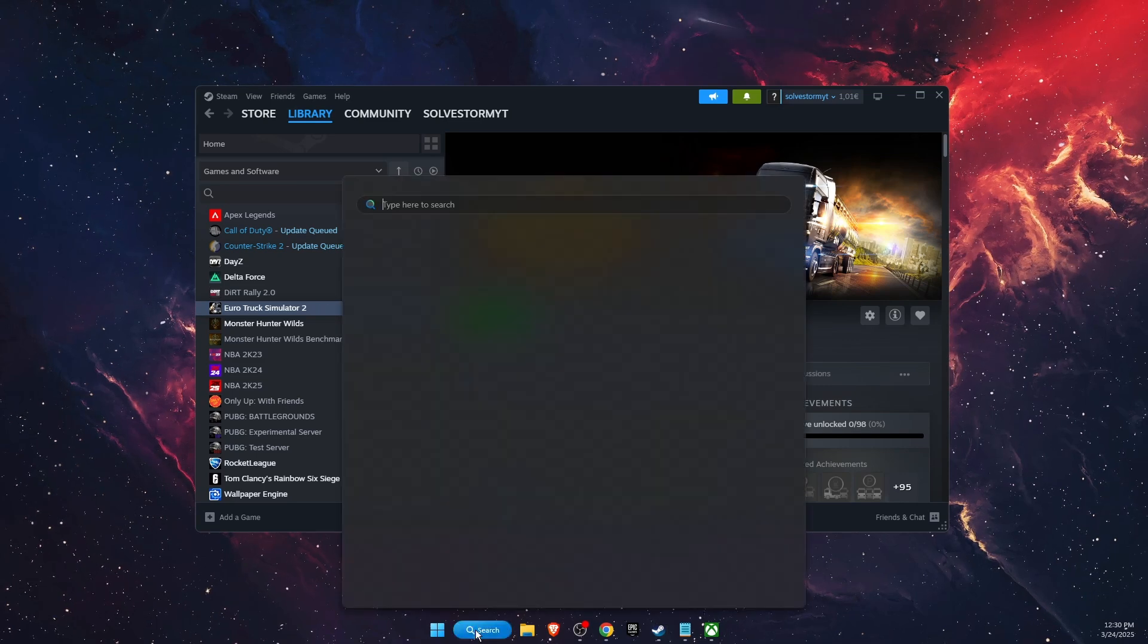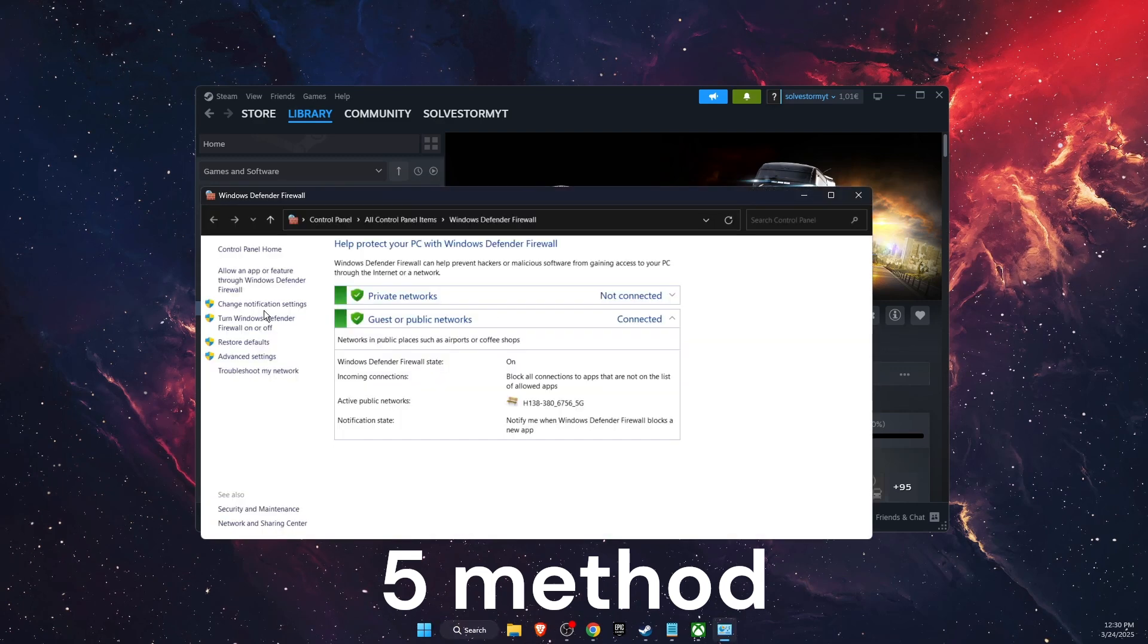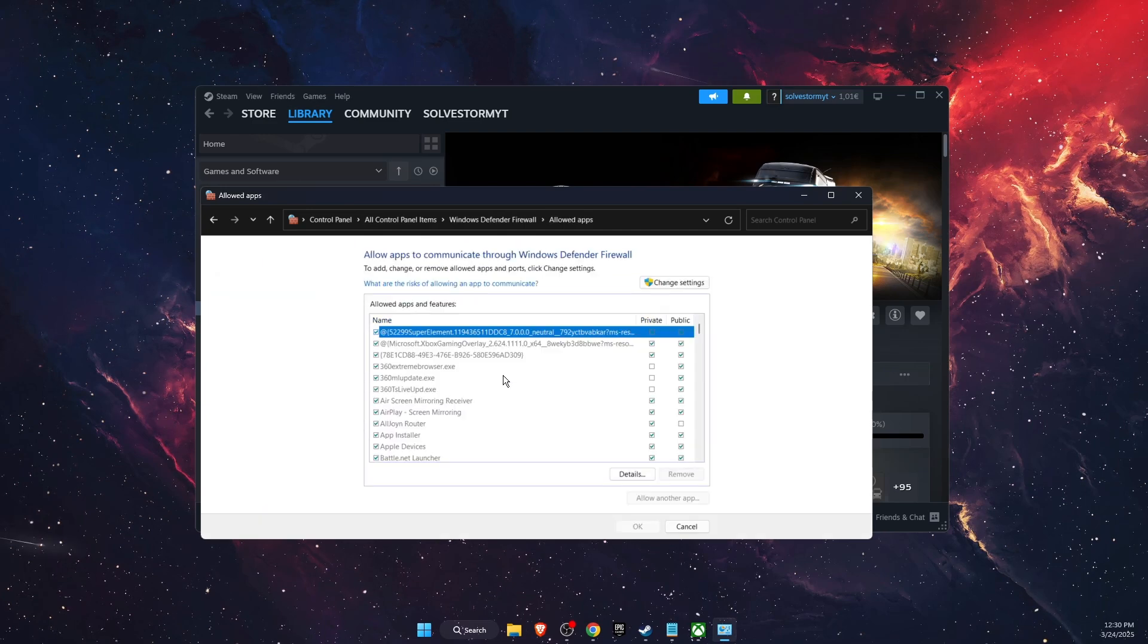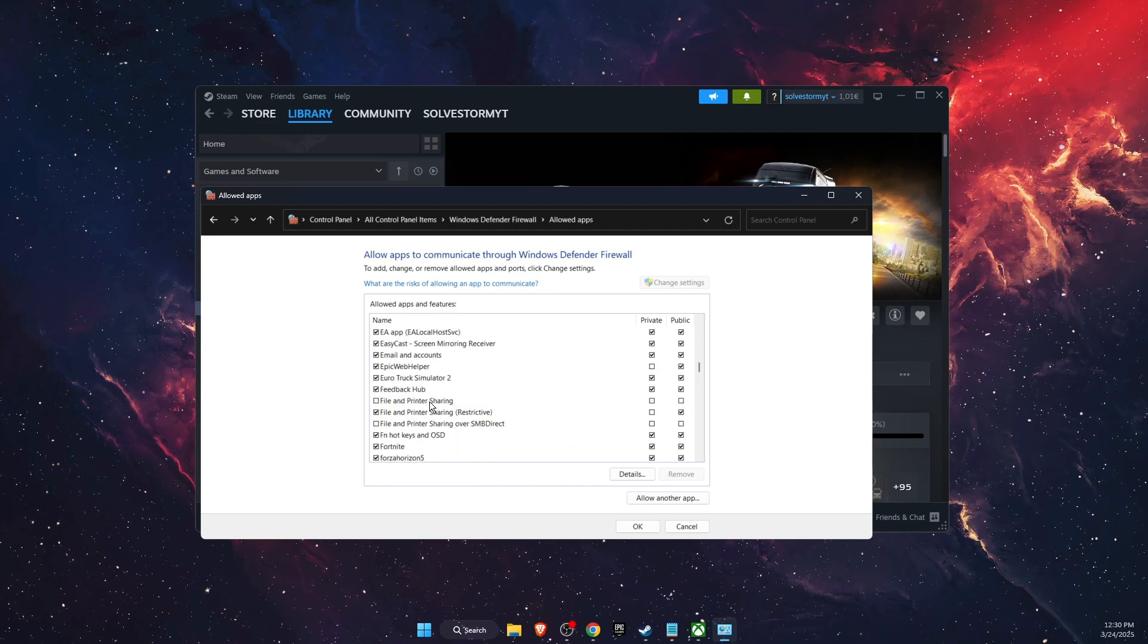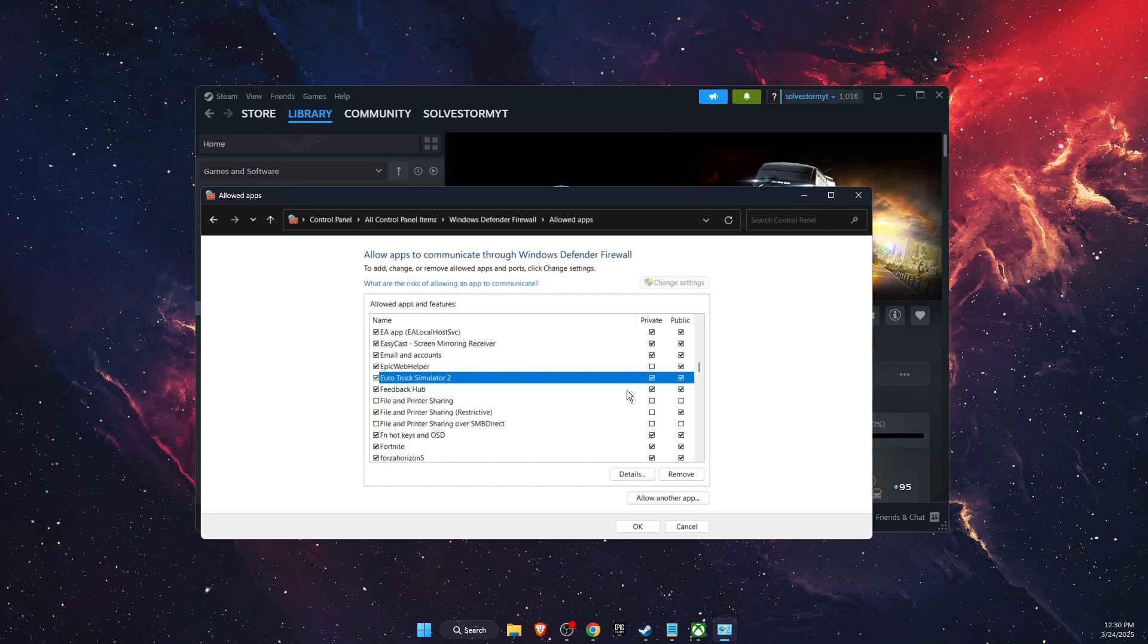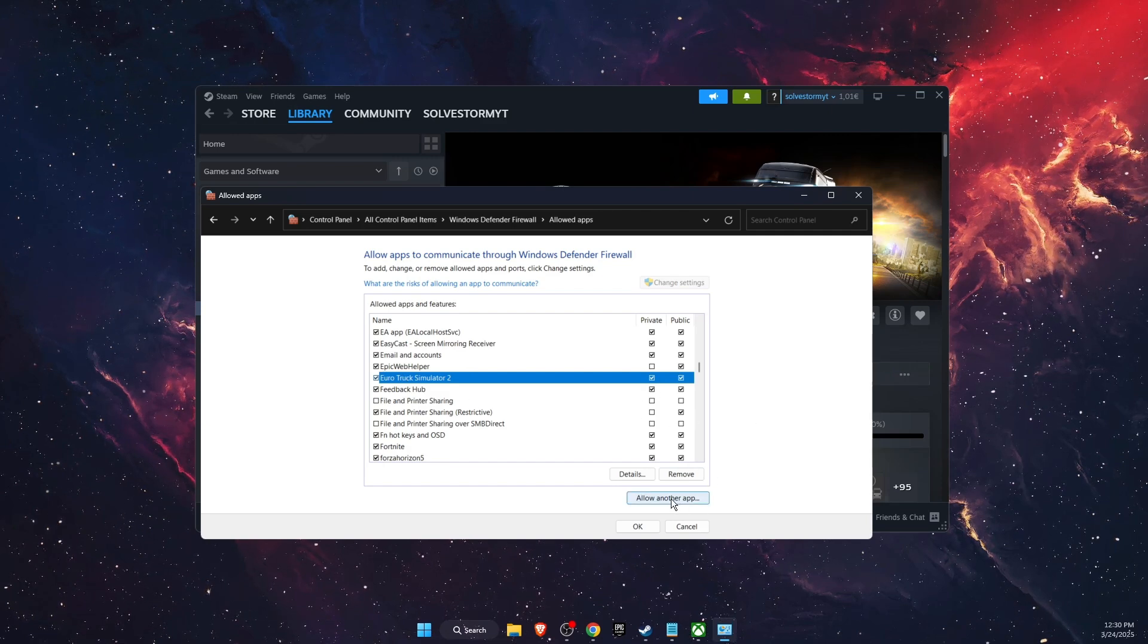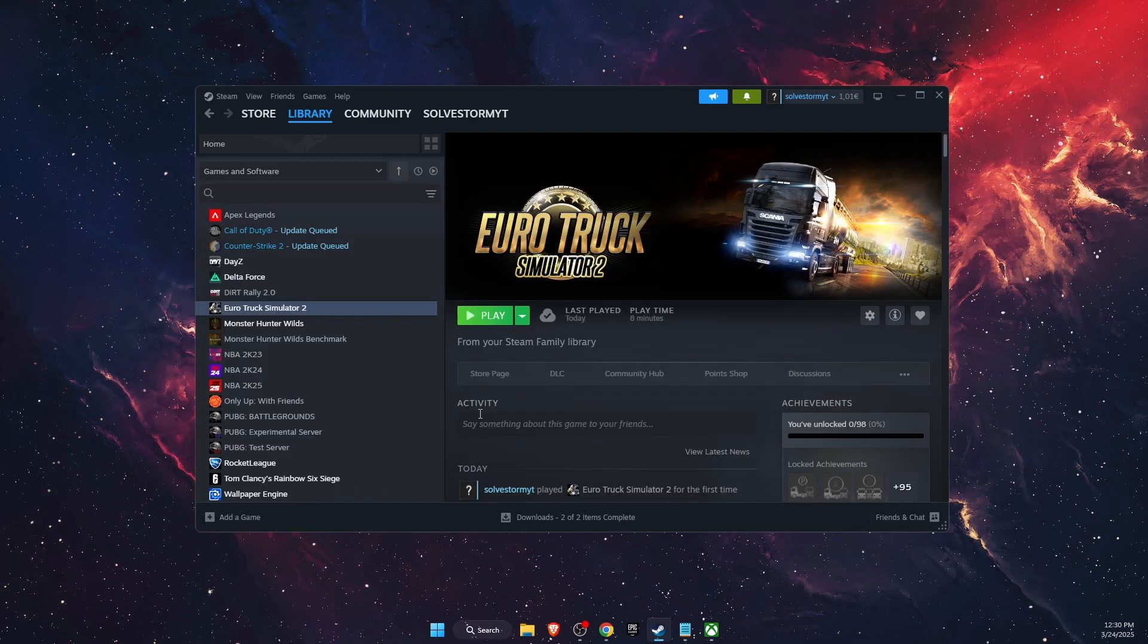You also want to go ahead and check on Windows Defender Firewall if your game is already there. On Windows Defender Firewall, you click 'Allow an app' and then 'Change settings.' Here you want to find Euro Truck Simulator. If it is here, you want to make sure that it is check-marked. If it's not, then you want to go ahead and click 'Allow another app' and add the exe file of Euro Truck Simulator 2.